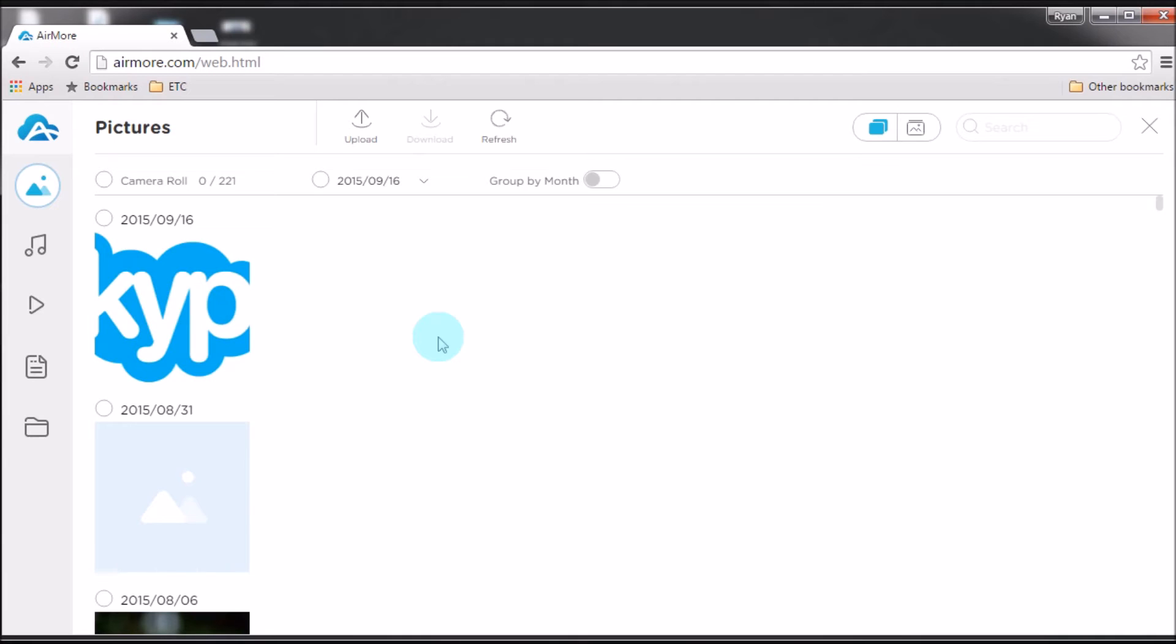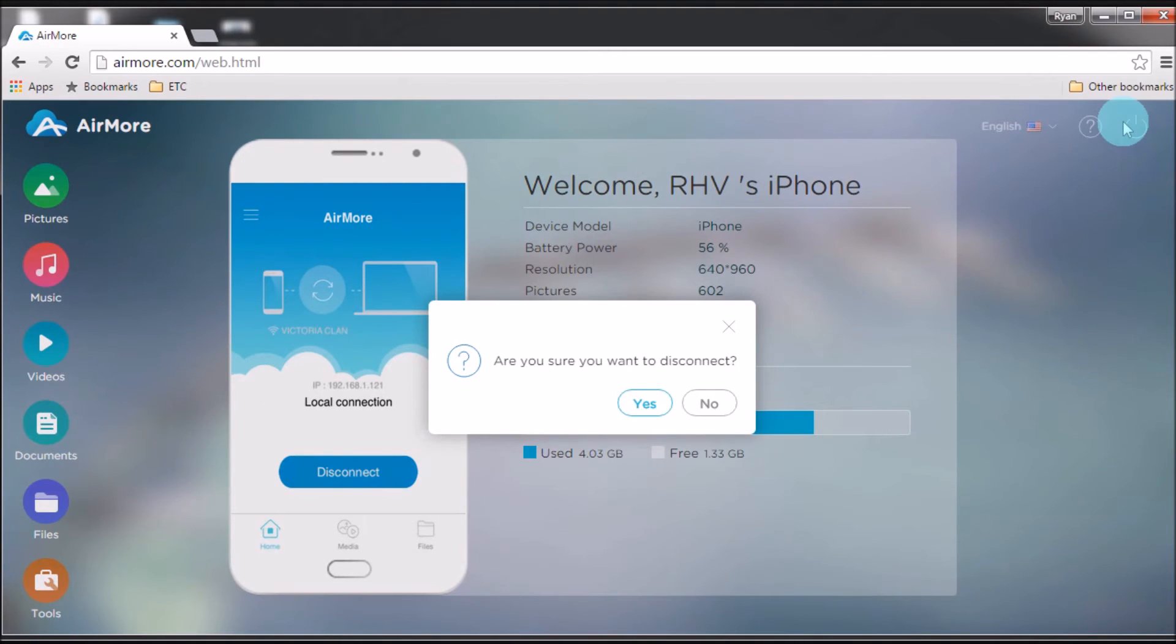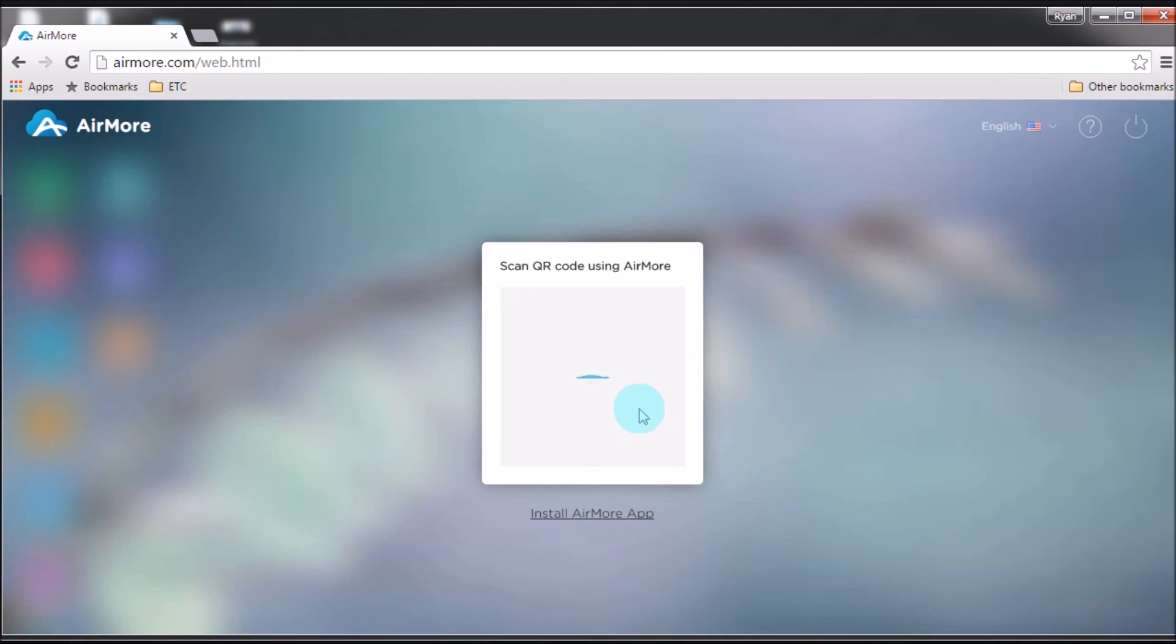Once done, click the Airmore logo, and then click the power button on the side to disconnect. You may also click the disconnect button on your phone. Then click yes to confirm.